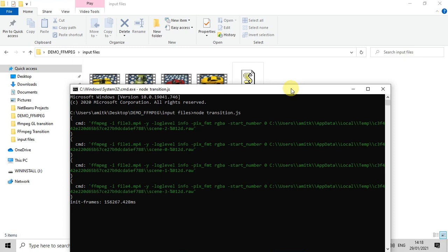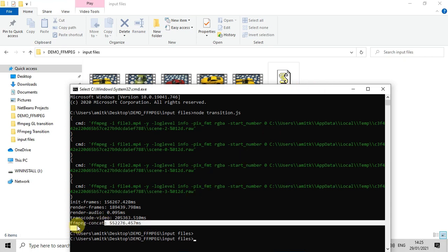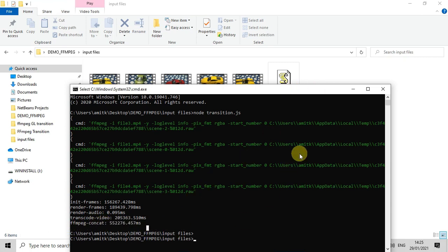It is started. You will see the first message frames and this keeps going on. You have to wait for that. This will complete in next one or two minutes in my case because my video length, input video length is very short, and this will be completed soon.